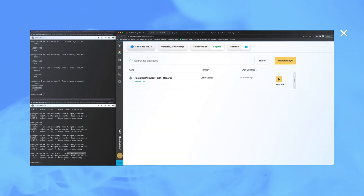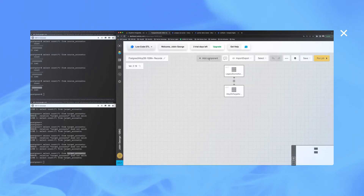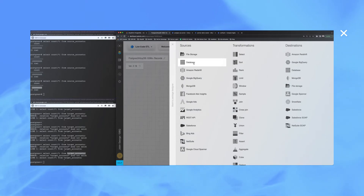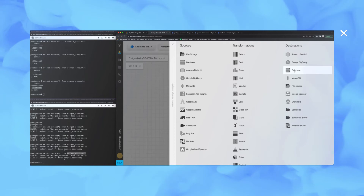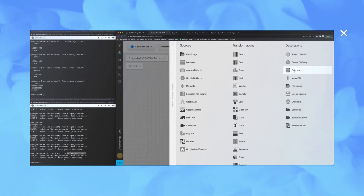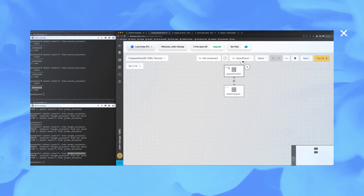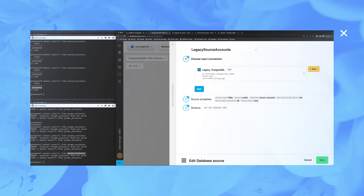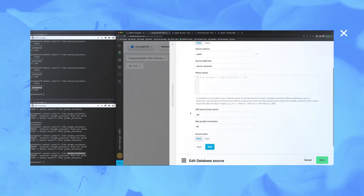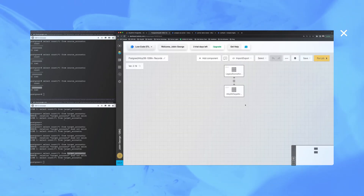The next step is to create a package, which I have created already for the demo, where I am able to add a source as a database. I've added the open source legacy Postgres SQL database on the VM as the source. As a destination, I have added AlloyDB to receive the migrated data, which is 100 million records ultimately. I have configured the legacy Postgres as a source and configured the source details — which table, what schema, from which database, etc.